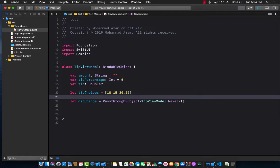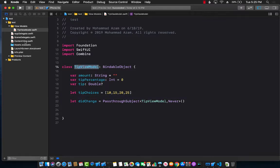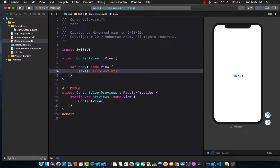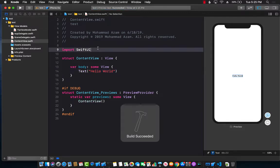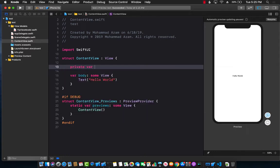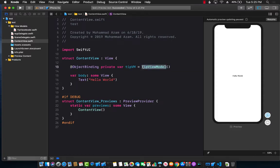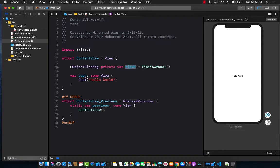Now let's see how we can actually use this TipViewModel. I'm going to jump back into ContentView. The ContentView is not really using anything right now — it simply displays text. I'm going to create a private var tipViewModel and initialize it to TipViewModel. Since I want changes to also refresh or re-render the body, I'll mark this with ObjectBinding, which means that anytime the TipViewModel sends out an event, everything using it as a binding expression inside the body will get refreshed.